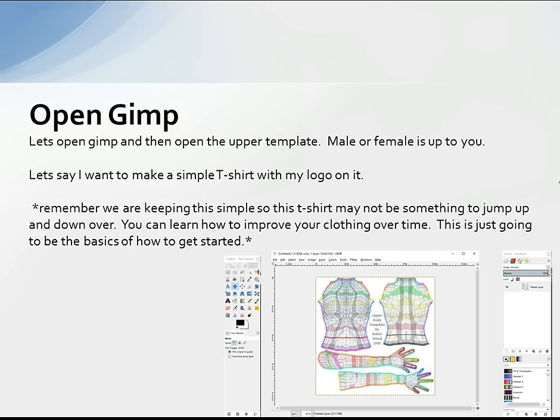I'm going to use a t-shirt with a logo on it as an example so you can get an idea of how clothing is made if you've never done it before. It's very simple. I'm not going to go into all the wrinkles and texture qualities — just the simple basics to get you started. If you already know how to do this part, this is probably not the right tutorial for you.